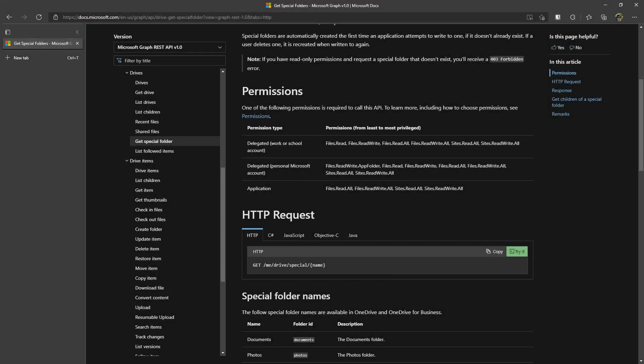We have looked together at the OAuth 2 authentication for Graph API, and then we created a working client. This time, we're going to focus on the concrete APIs. And by that, I mean the getDrive API, the getSpecialFolder, the getItem, the check-in, check-out files, the download file, the upload, and the resumable upload.